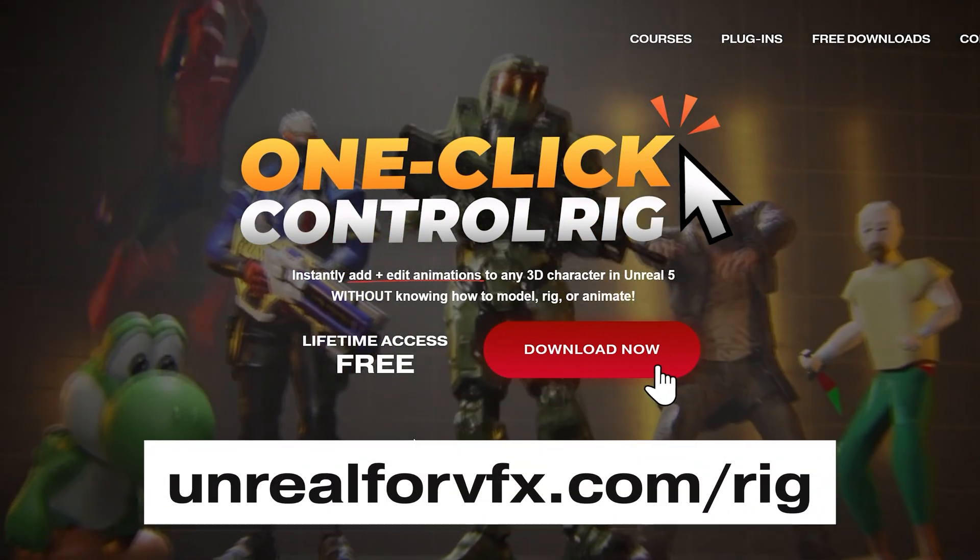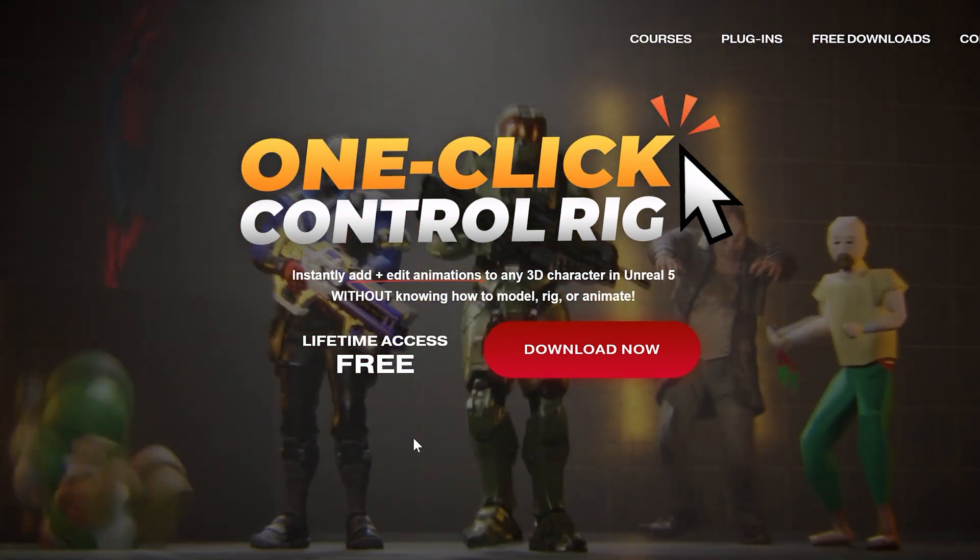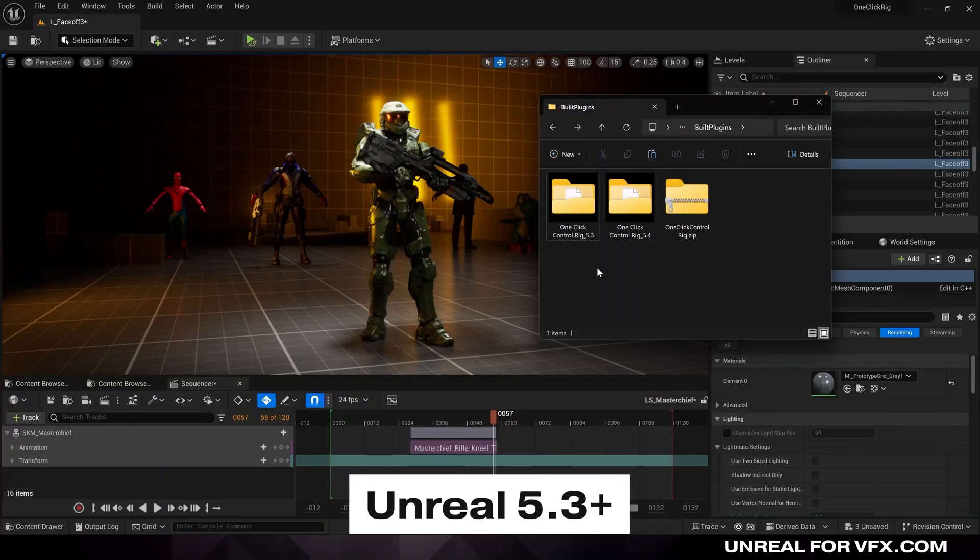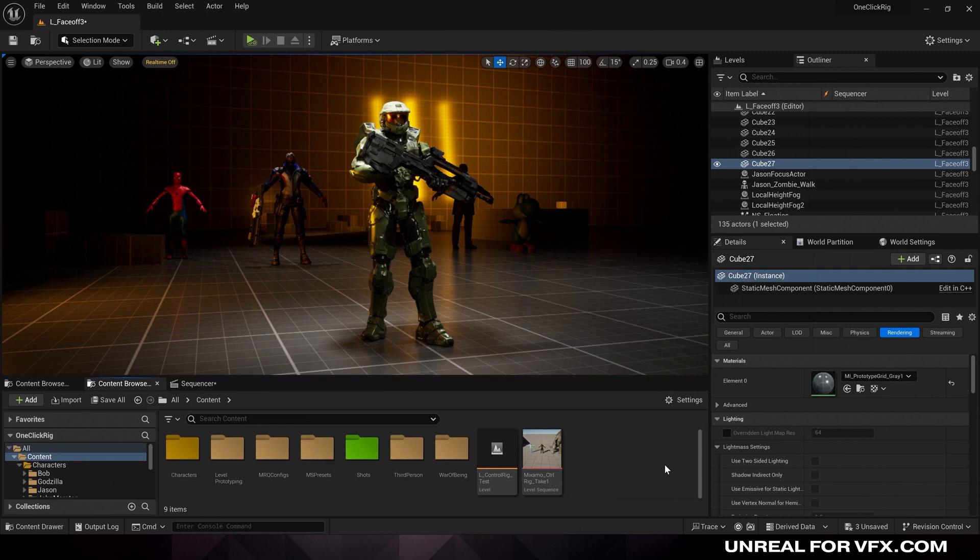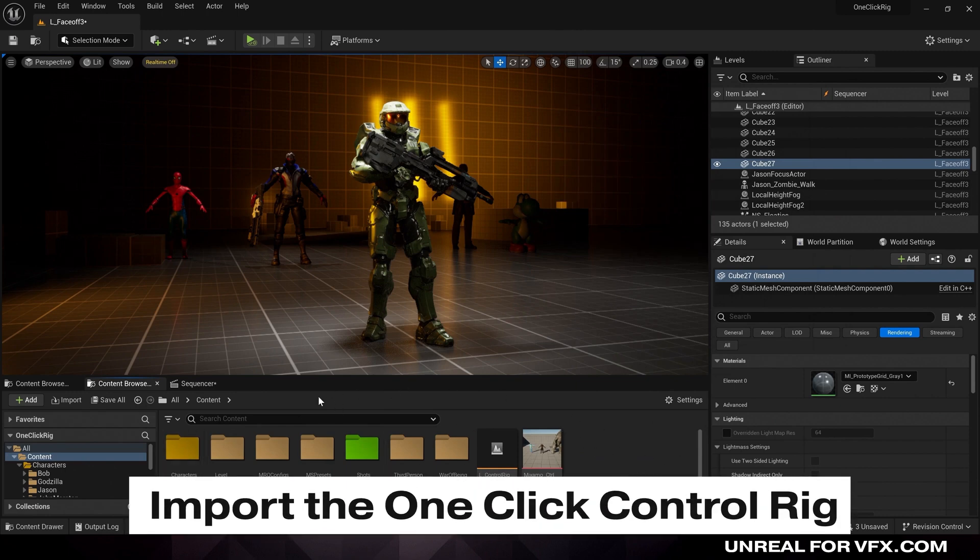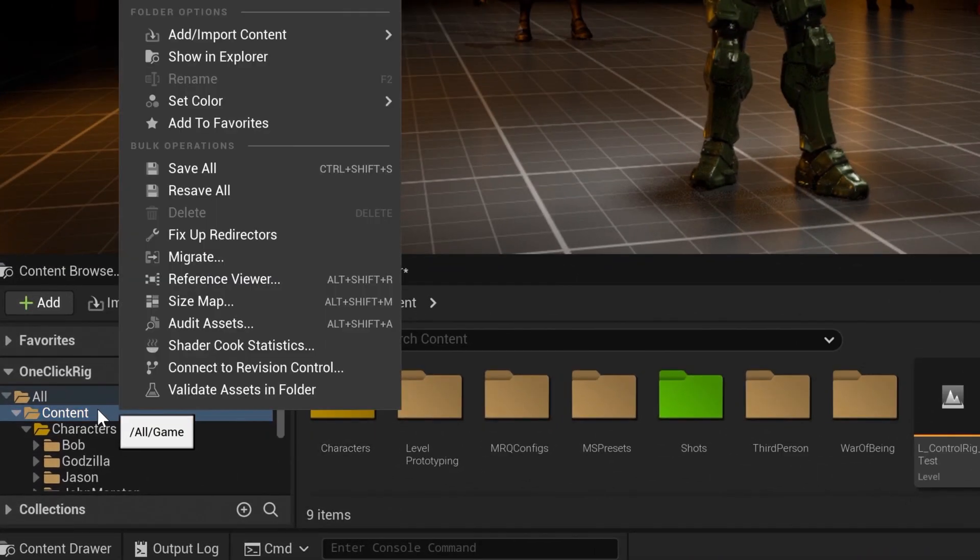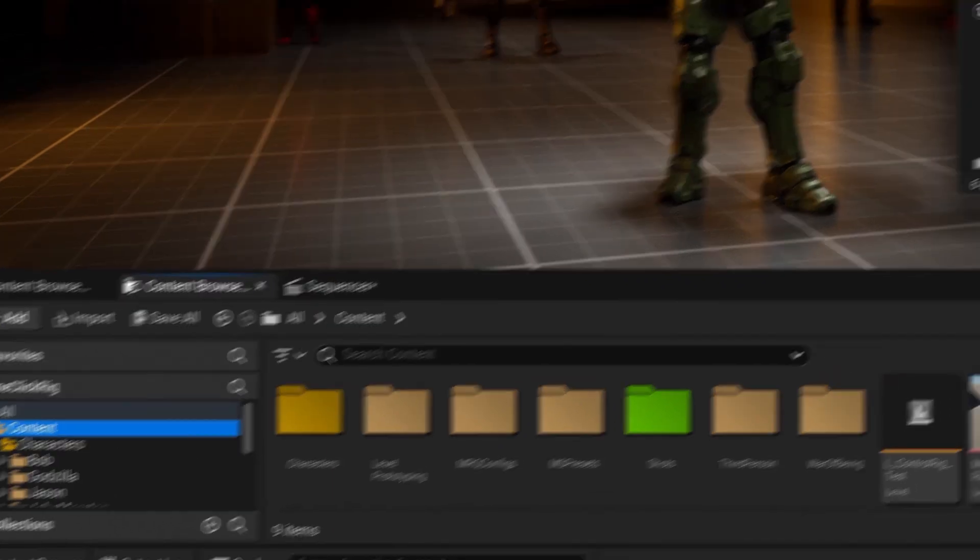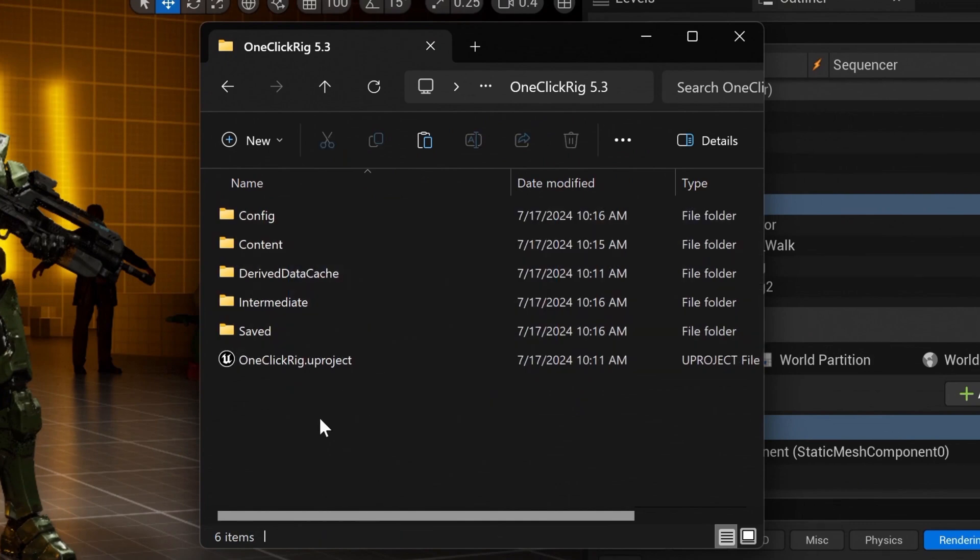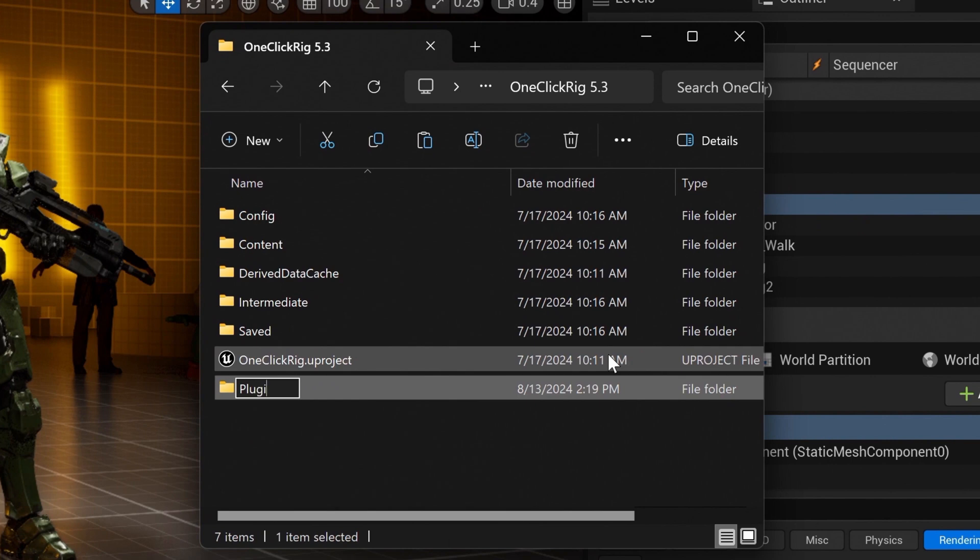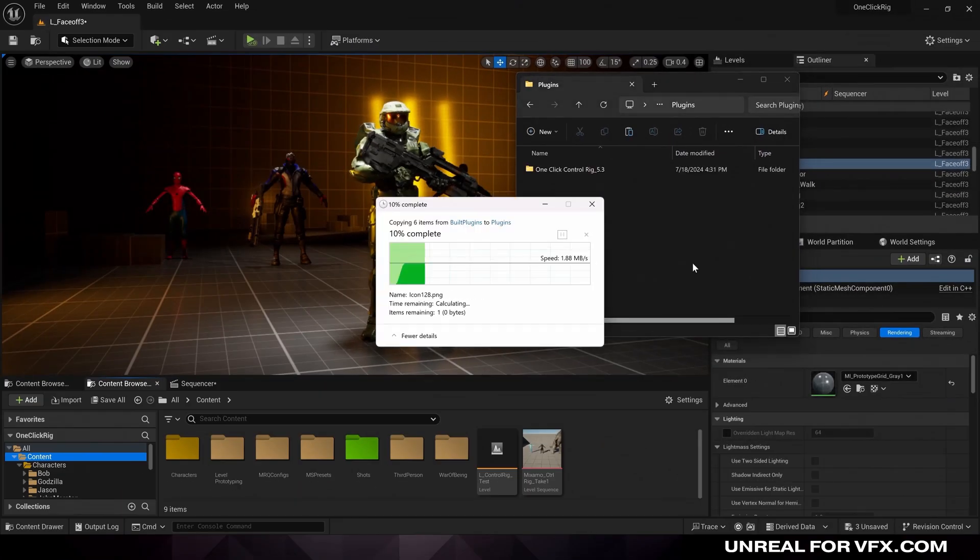Go to unreal4vfx.com slash rig right now to download the one-click control rig for free. The one-click rig is supported in Unreal 5.3 and beyond. So just find which Unreal version you need, whether it's 5.3 or 5.4, and copy it to your clipboard. And now we want to paste this into our project, but we can't paste it directly into our content browser. Instead, just right-click on the content folder at the top of your menu. And let's show this in our Explorer, which will open up our Windows File Explorer. And you should find a folder structure that looks just like this. Let's create a brand new folder here and call it plugins, and make sure it's typed in exactly like that with no dashes or hyphens. Let's open that up, and then we can paste our plugin inside.